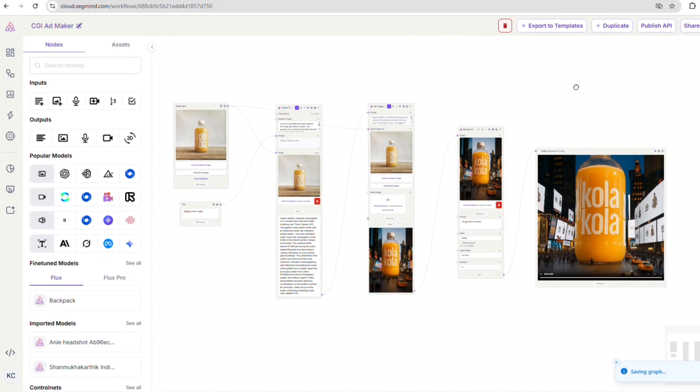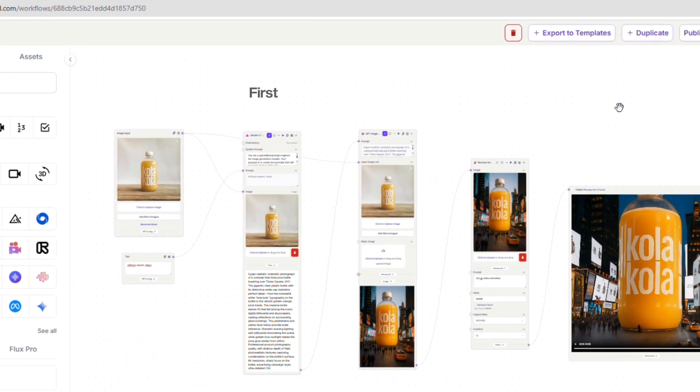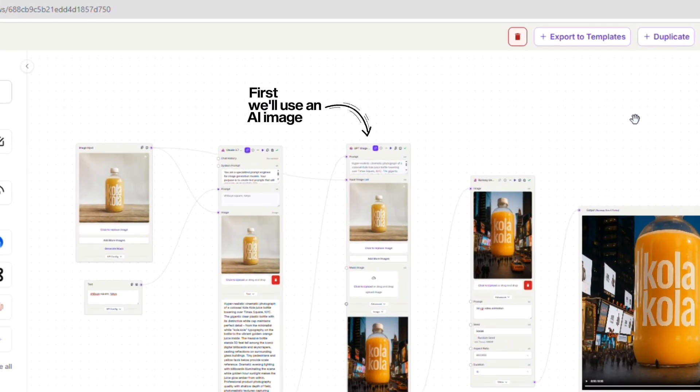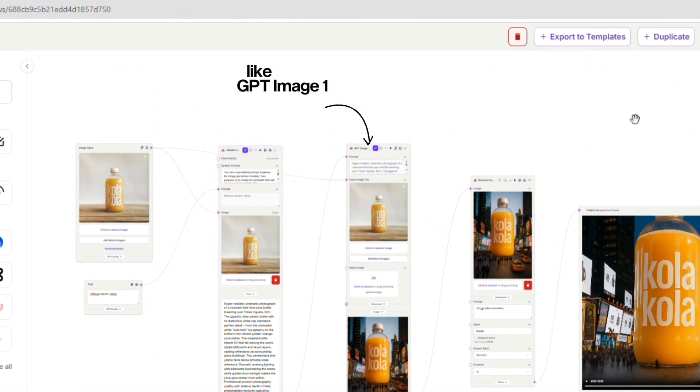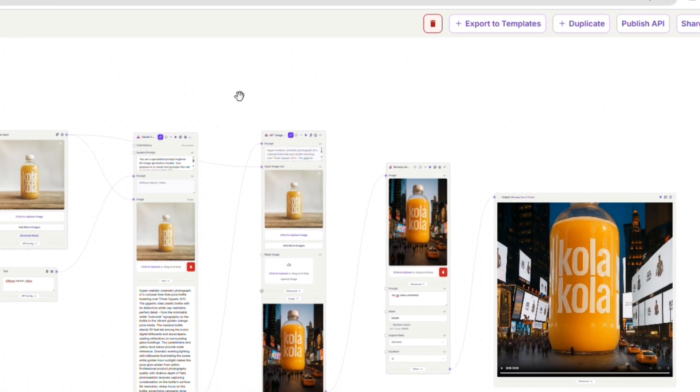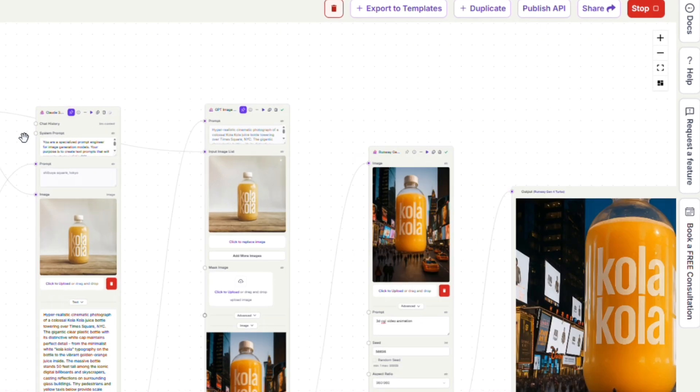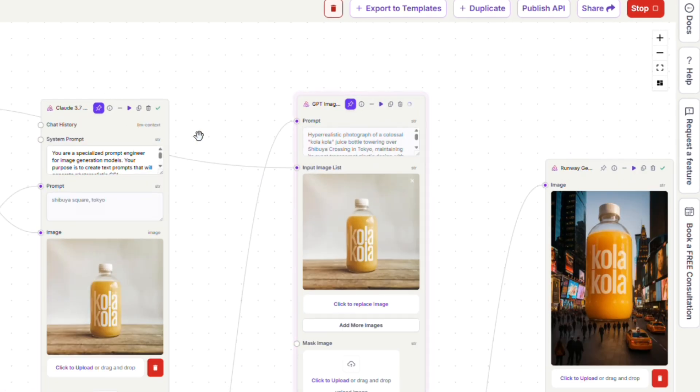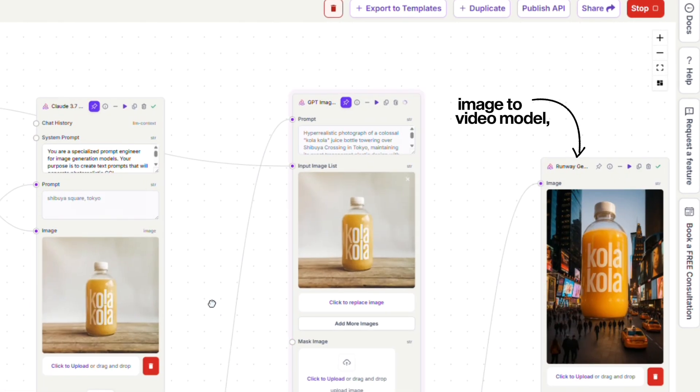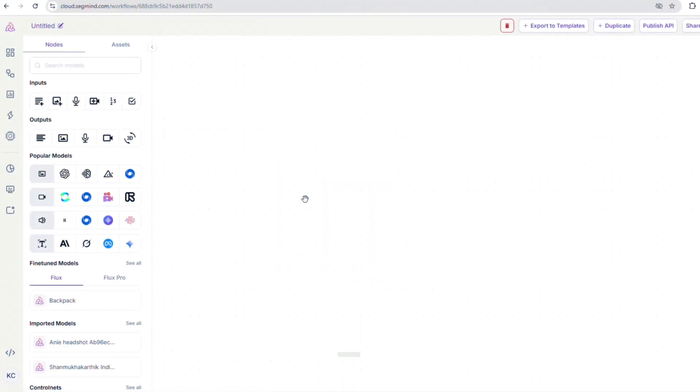So, what's our plan? First, we'll use an AI image generator like GPT-Image1 to create a CGI inspired image. Then, we'll bring that image to life by animating it with an image to video model such as Runway Gen 4. Let's jump right in.